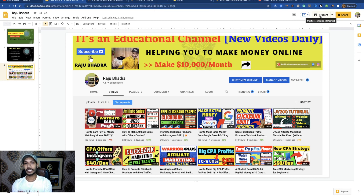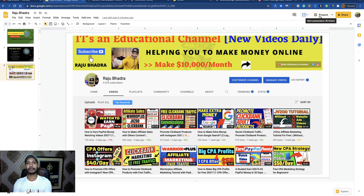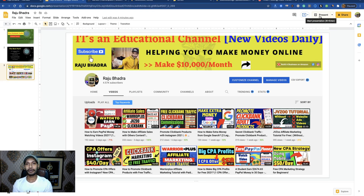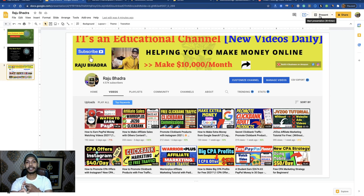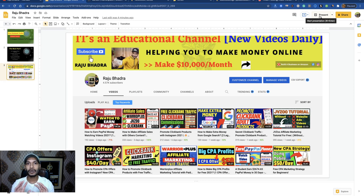First, you have to create your Clickbank account. If you already have a Clickbank account, that's fine. Then you have to drive traffic, and I will show you how to generate traffic using social media. And don't worry — I won't show you any Facebook, Twitter, Instagram, Pinterest, or Tumblr methods. These are totally unseen sources.